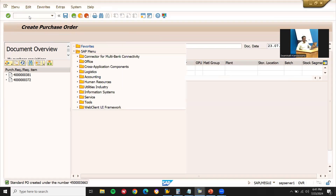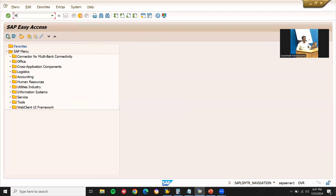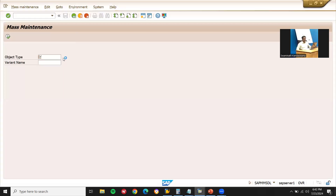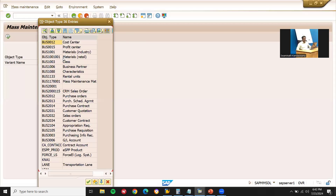Let me navigate using transaction code /nMASS. The object type here is 2012.